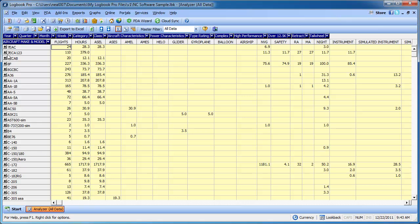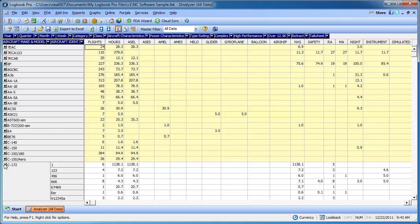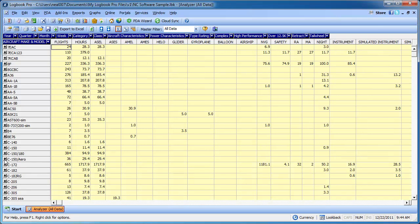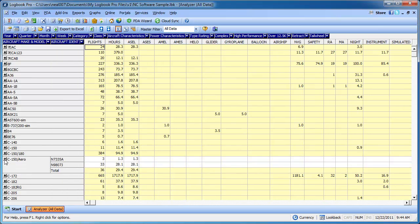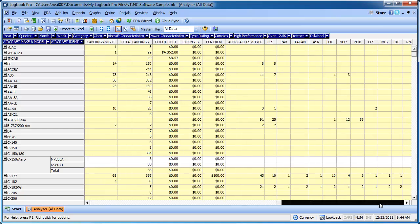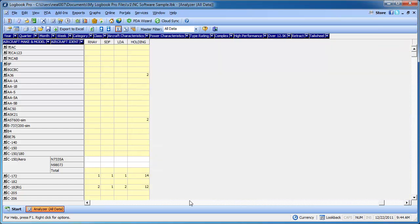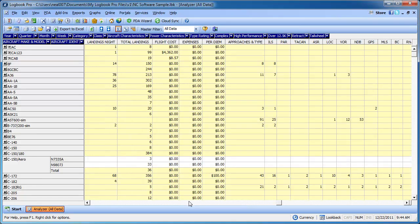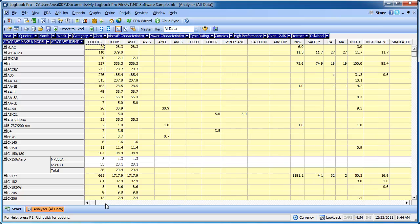Anywhere you see this plus sign means you can expand it, and you can actually see some dummy end numbers from test data here, where you can actually expand the type and look at your time, number of flights, hours, etc. And you can scroll for even more data from the approaches you've flown in this particular type. So you can look at it down to the end number.